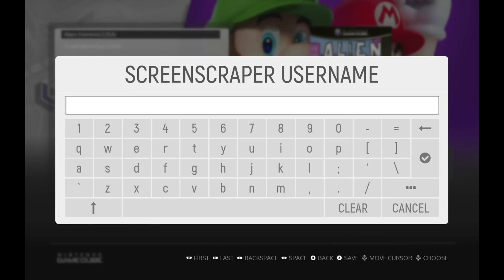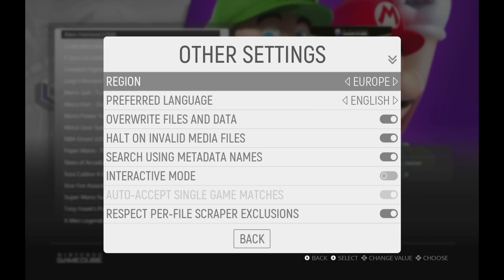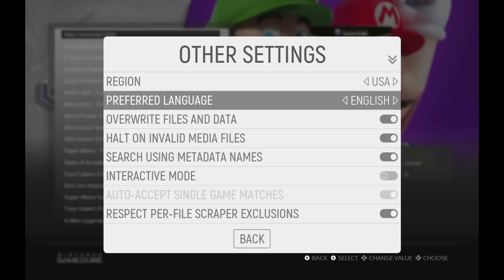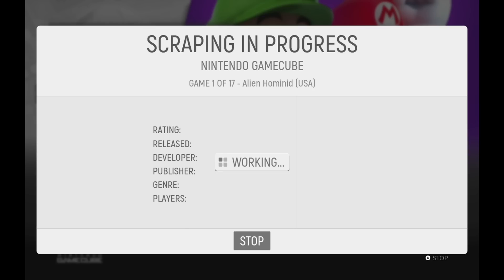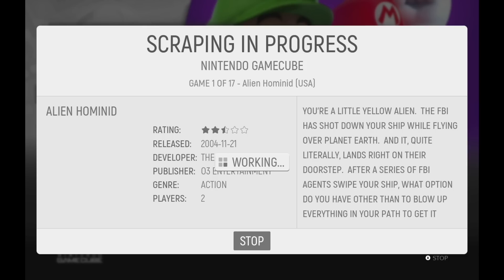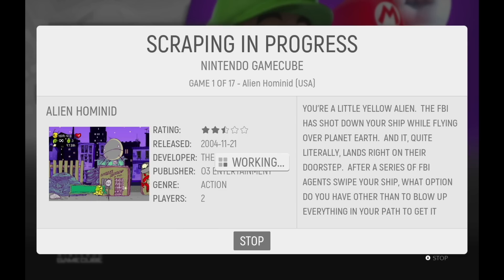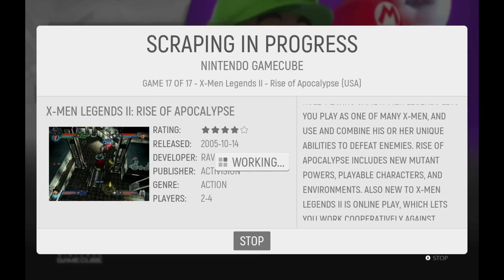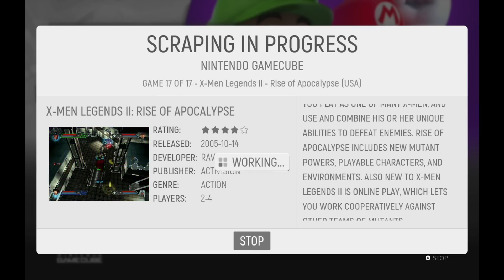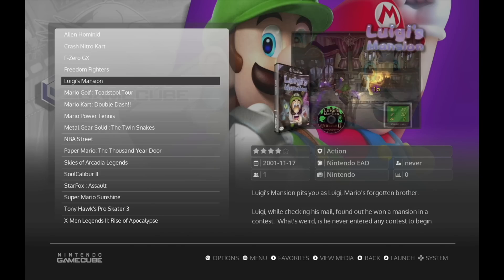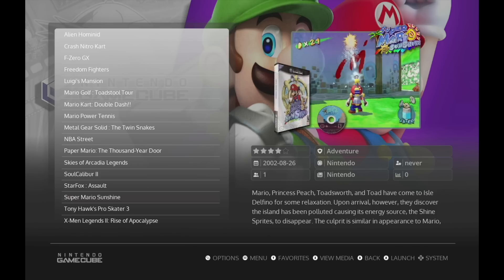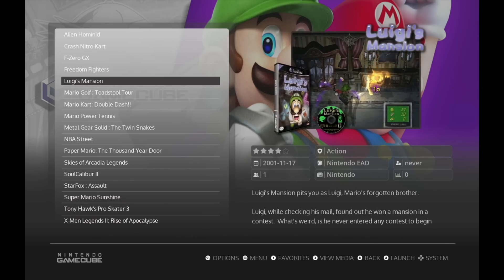There aren't many other changes I'd recommend making in the menu, however I do recommend going into Other Settings and changing it to your specific region. From there, start your scraping and it'll go through each of your games, find the game media, and download it to your device. This might take some time depending on the size of your library — I have about 750 games and re-scraped them recently and it took me about 60 to 70 minutes altogether. Once done, press OK and you'll see your updated scraping with a screenshot, title, game disc, and game box, plus additional info like a synopsis and player count.